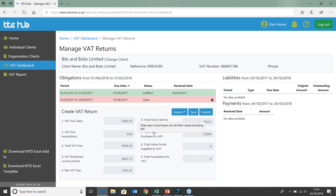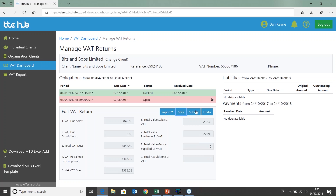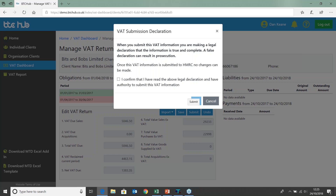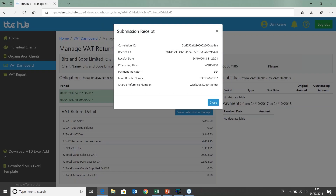Once I've populated my VAT return, it's important to mention that you cannot type into these boxes — once you've digitally transferred them from the spreadsheet into the BTC Hub you cannot amend them. You would have to go back into the Excel spreadsheet or the data source, amend that VAT return, and then re-bring it back into the BTC Hub. Once I've got my figures in I can choose the save option, which gives a nice view of the VAT return detail. Choosing edit and submit, it will ask me to confirm I've read the above declaration and have the authority to submit the VAT return. I can confirm, choose OK, and you can see our second obligation has turned from a red box to a green box and has been fulfilled. Viewing the submission receipt gives me my correlation and receipt ID and the exact date and time that VAT return was sent directly to HMRC through our API.